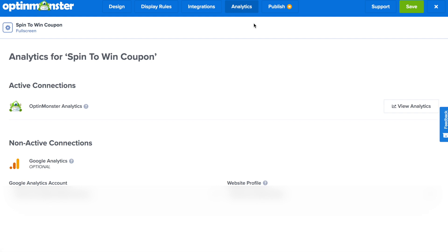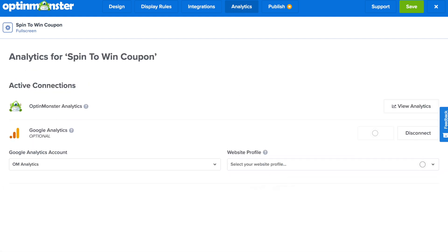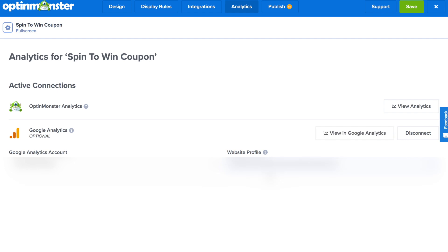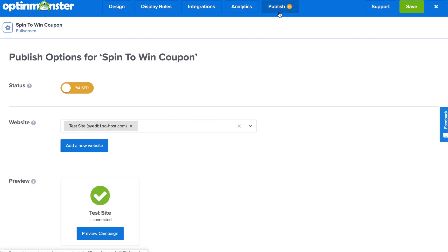In the analytics tab, you can either use OptinMonster analytics or connect in a couple of clicks to your Google Analytics profiles. And finally, in the publish tab,